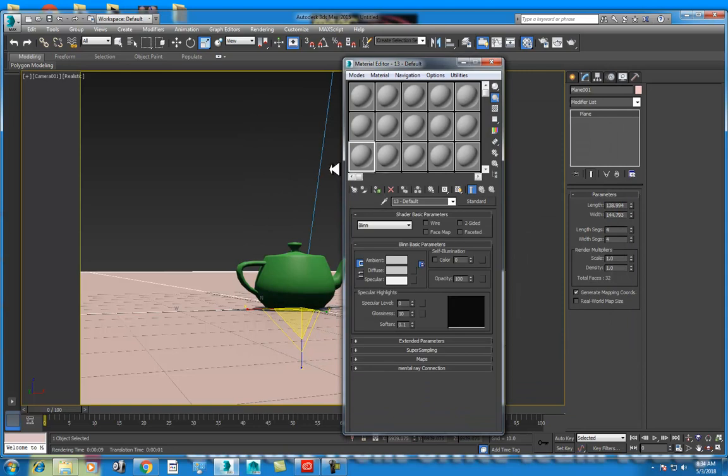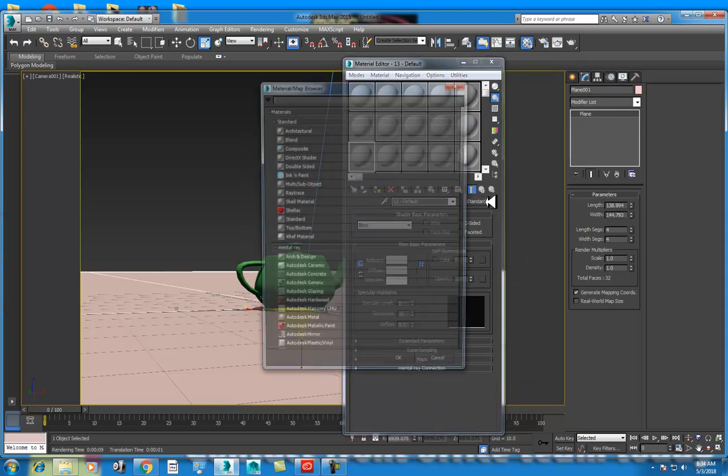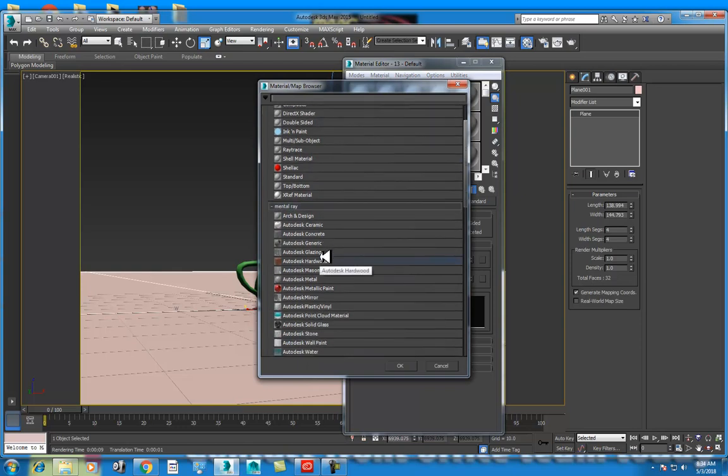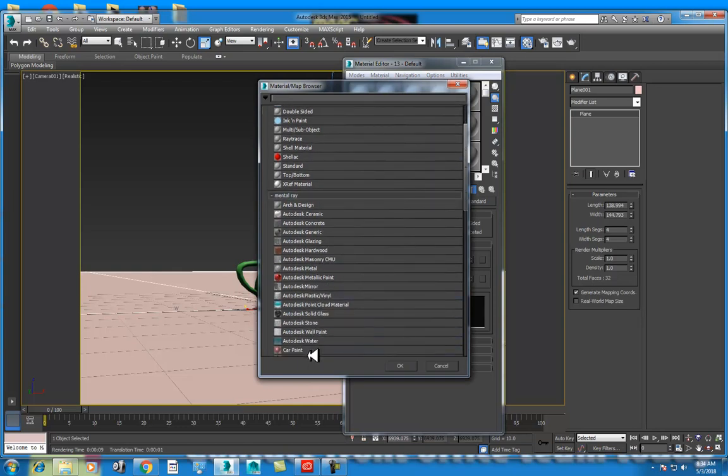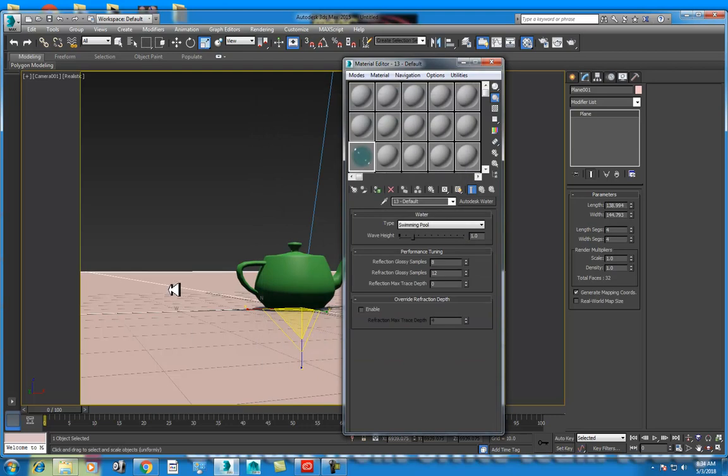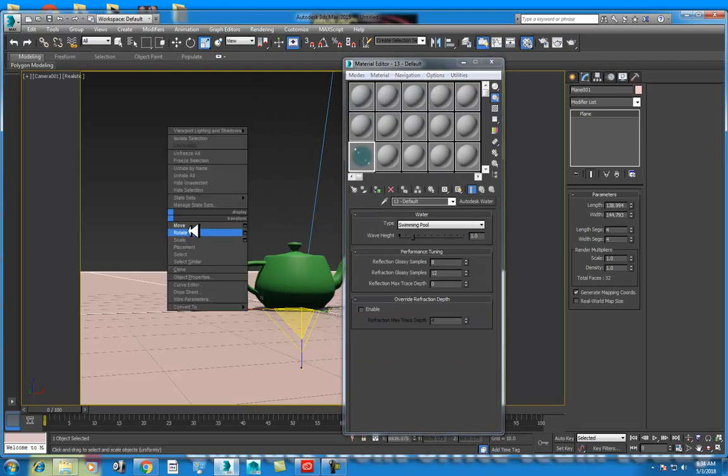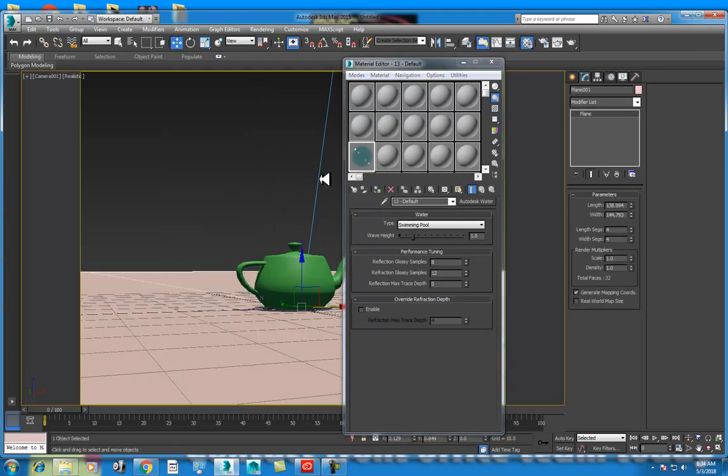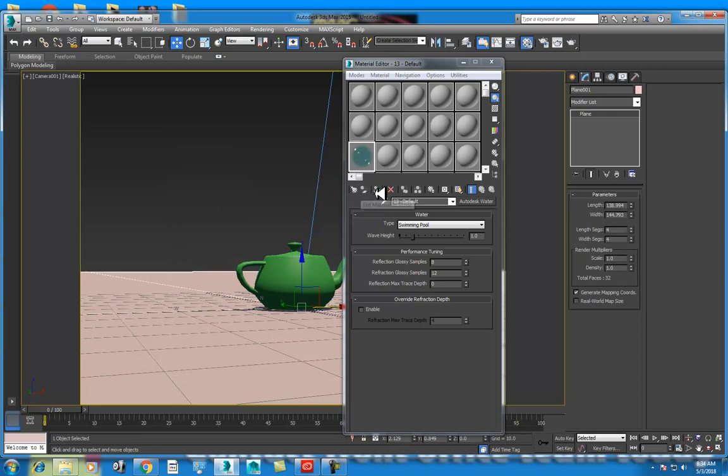Select the material. Standard option. Just click. Autodesk water. Just click. Assign to the plane. Select the plane. Here is the third button. Assign material to selection.